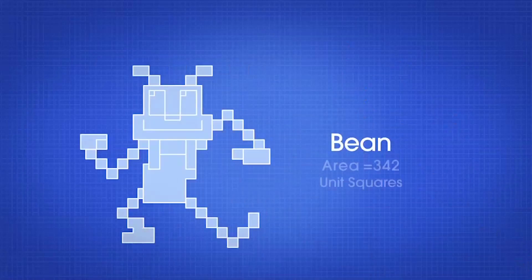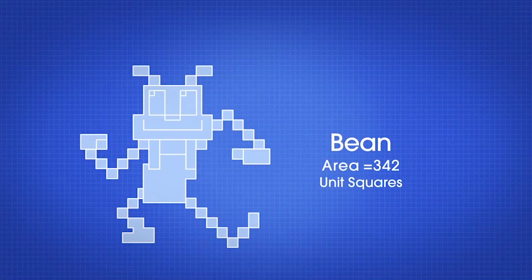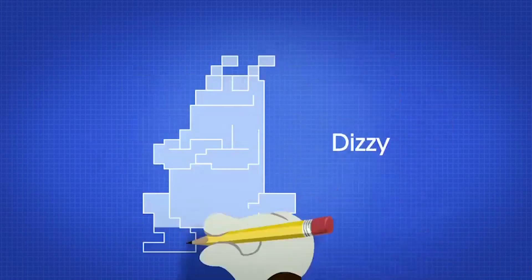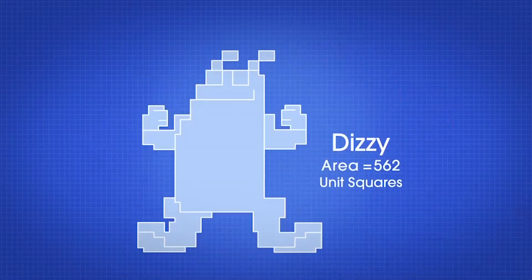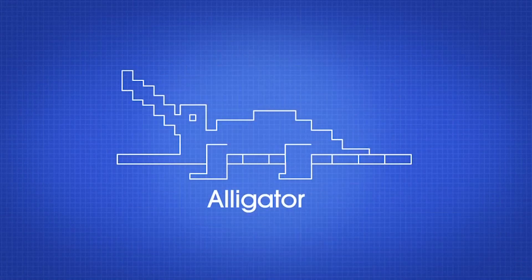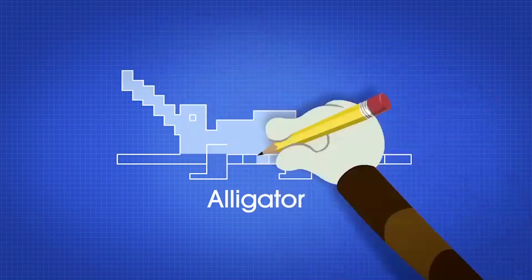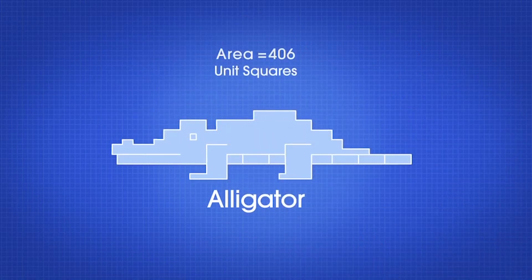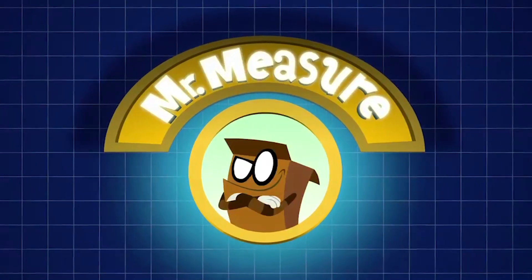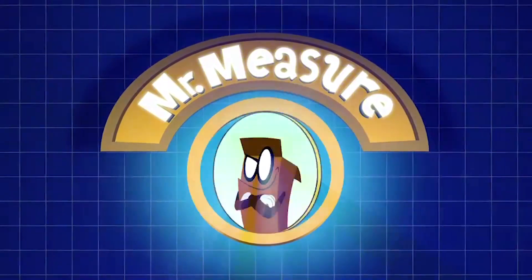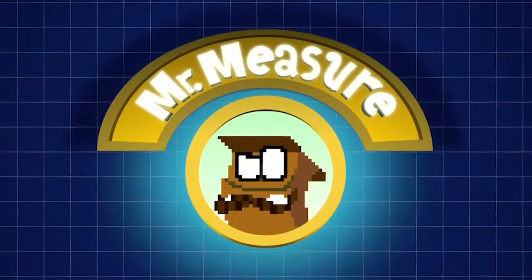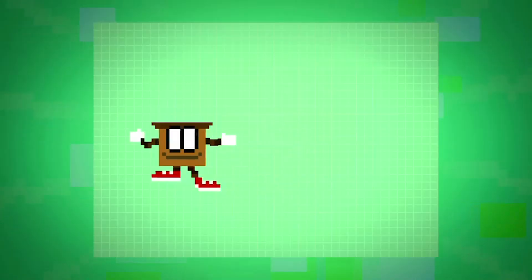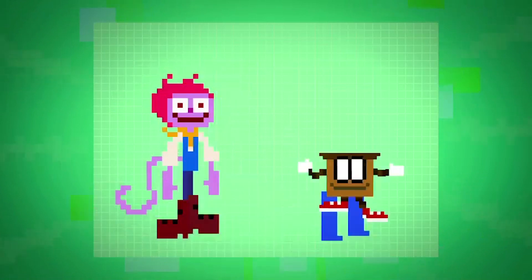And when I'm counting up my unit squares, I play this funny little game — pretending I'm in charge of area. Mr. Measure is my name. He's Mr. Measure, he measures area.